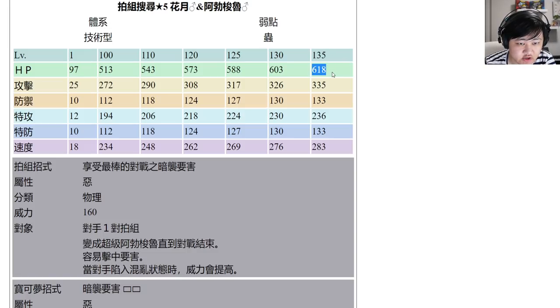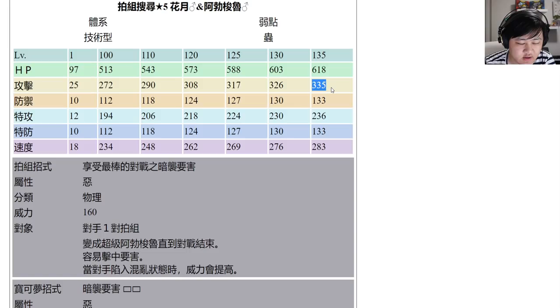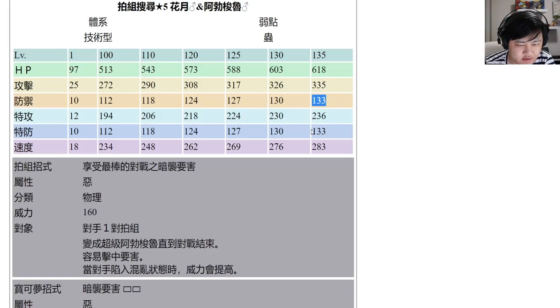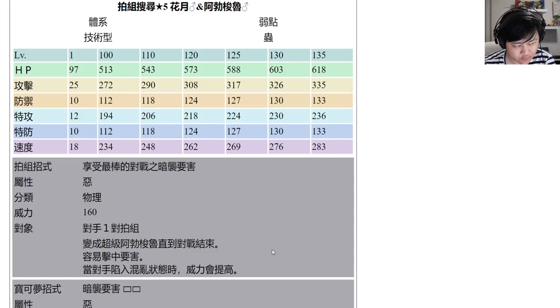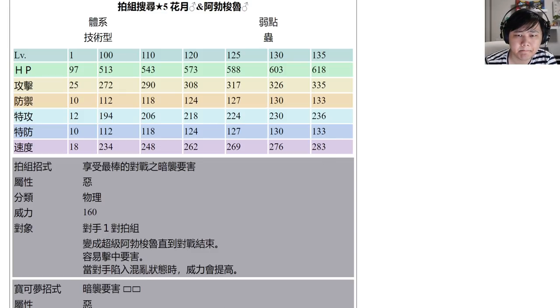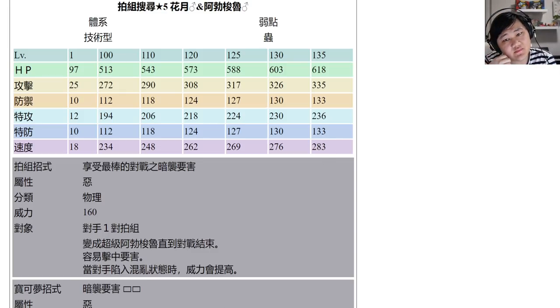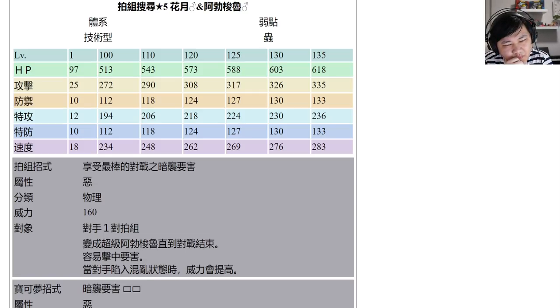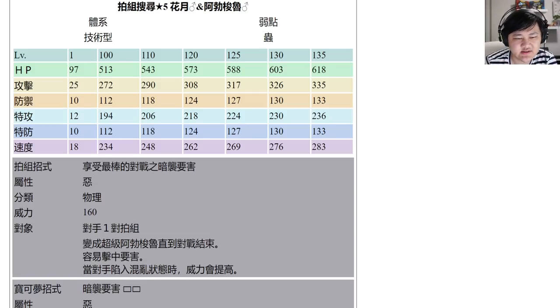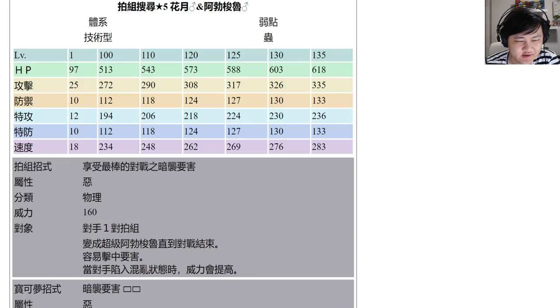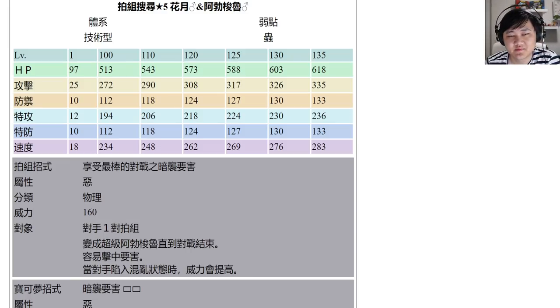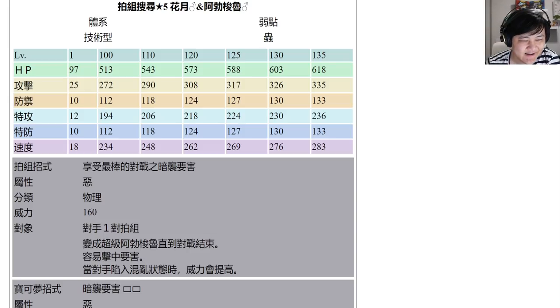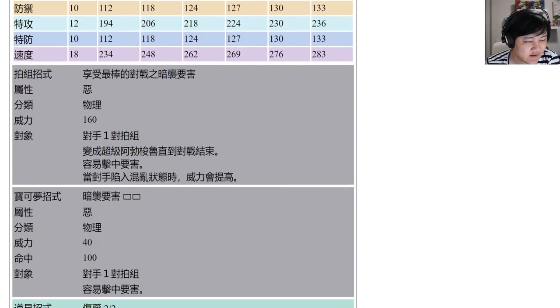You got 600 HP which is okay, 335 attack, 113 on both defenses, and 283 on speed. Decent speed, decent HP, decent attack. Everything else looks not great, and by that I mean the defenses.